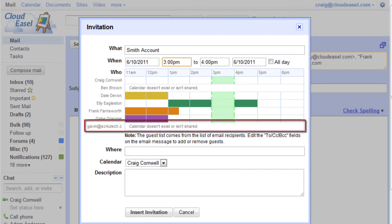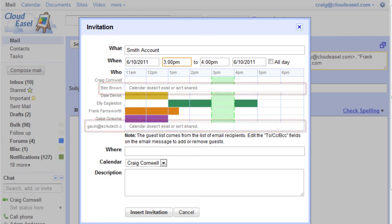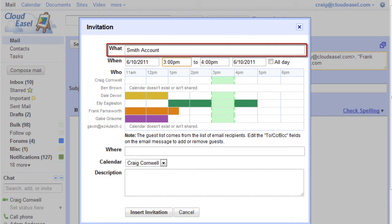Note that if you invite guests outside of your domain, or if a guest isn't sharing their calendar, their calendars won't display. Also note that the subject of your email now becomes the title of your event, which you can change if you desire.